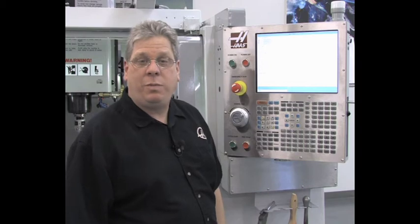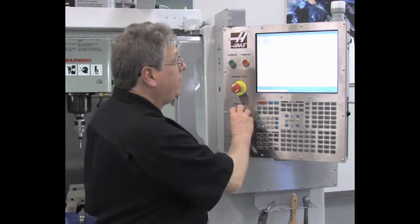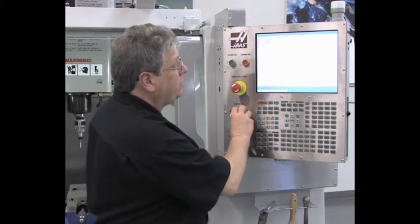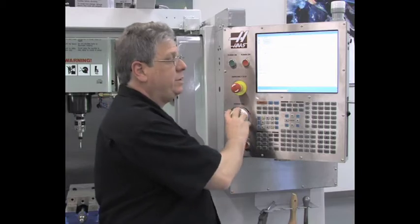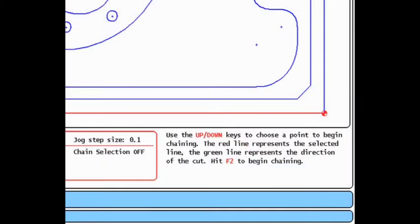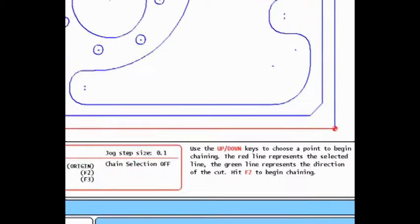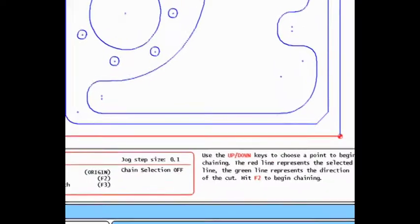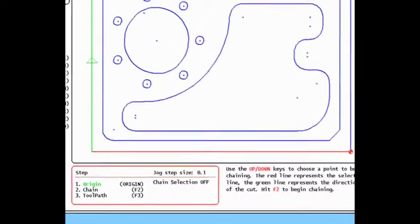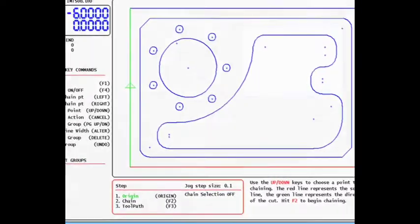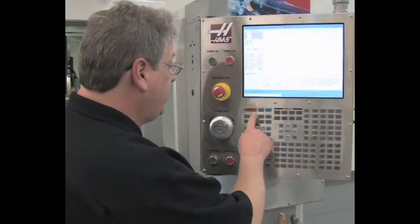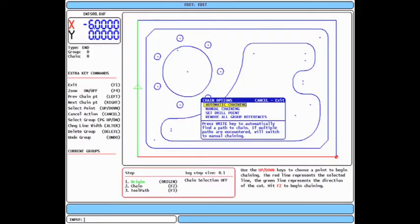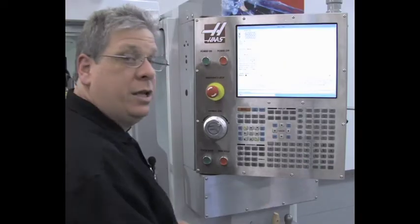Use the hand jog wheel or the up-down arrows to scroll through the entities in the drawing. Scroll until the correct starting entity of your desired chain turns red and the arrowhead is pointing in the proper cut direction. Press the F2 key to bring up the chain options dialog box, highlight automatic chaining, and press the right enter key.